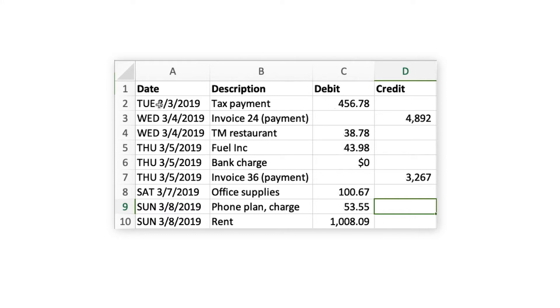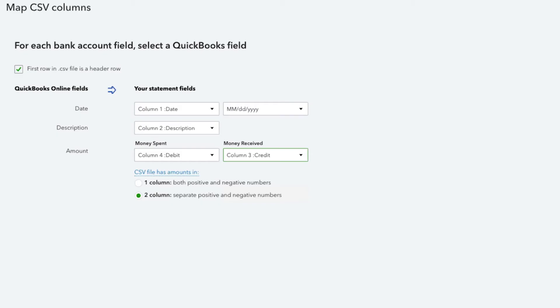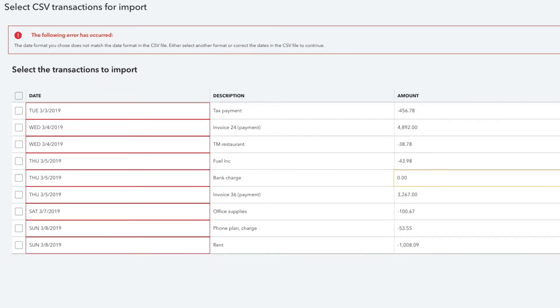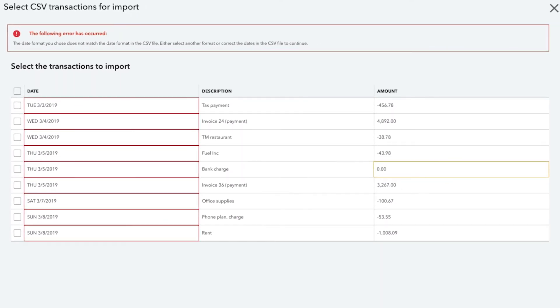To successfully import your bank transactions, your CSV file must be formatted correctly. If you try to upload an incorrectly formatted file, you will receive an error message.